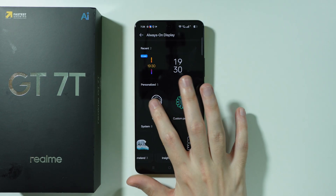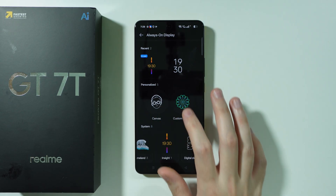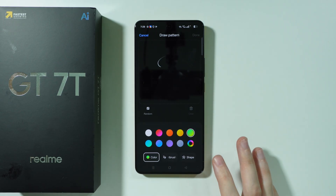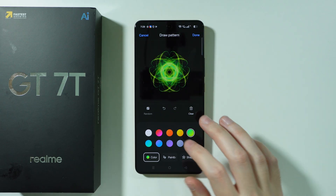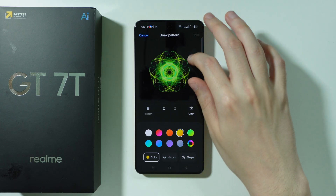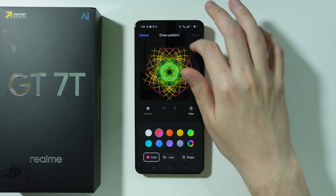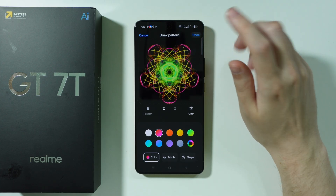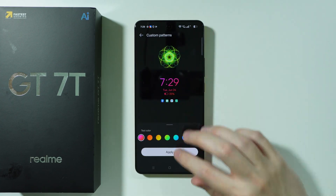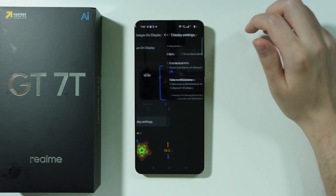In some other cases you have different options — for example, if I choose Custom Patterns, I can draw something, then change colors and so on, and then press Done in the top right corner and then Apply again. So that's pretty much it.